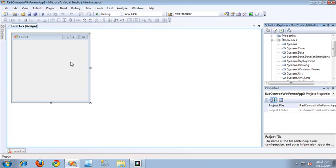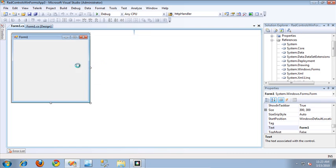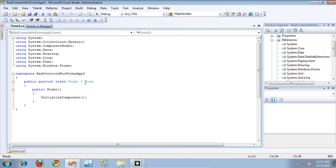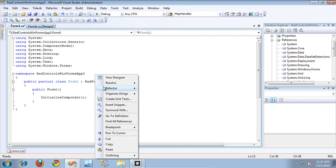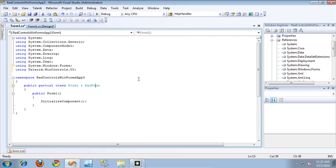The first thing I want to do is jump into the code behind, and I'm going to change our form to be a RAD form, since that's a themable form.